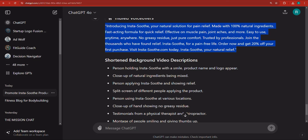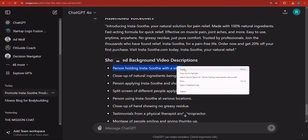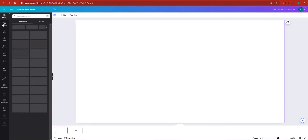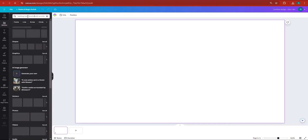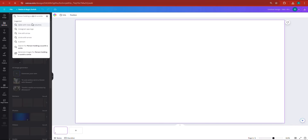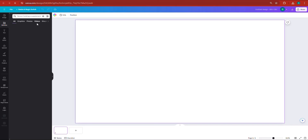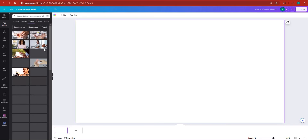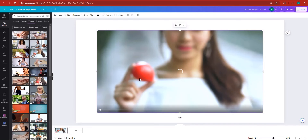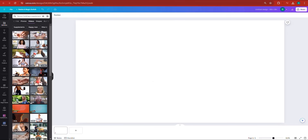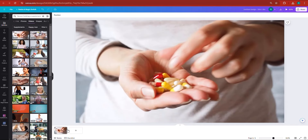Now I'm going to get the ChatGPT tab here. There's a person holding InstaSoothe with a smile — well, we can go and look for a video. He's not necessarily going to be holding InstaSoothe, but probably another supplement. So in my element description, I'm going to describe a person holding a supplement with a smile and look for it in Canva's elements section — there are videos. I can go and take this particular video. I think I'm going to go with this one. I'm going to set the video as background, then add another page.